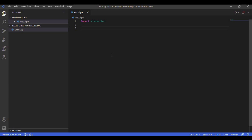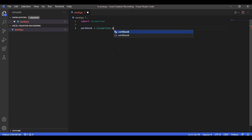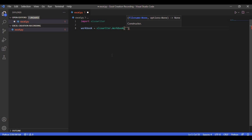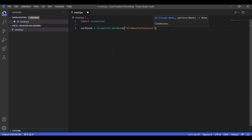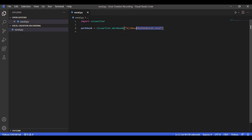The first step to creating the Excel file is to create the workbook. So we will write: workbook = xlsxwriter.Workbook(), and within the round brackets we are going to write 'all about python excel'. This line will create an instance of the Workbook class which represents the new Excel file that we are creating. We pass the name 'all about python excel' as the Excel's filename — you can name it whatever you like.